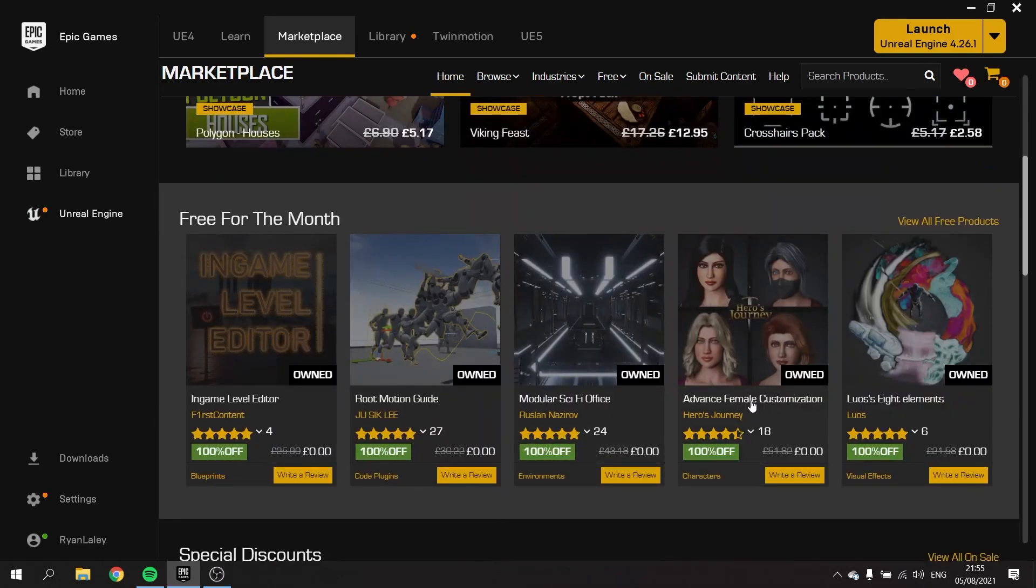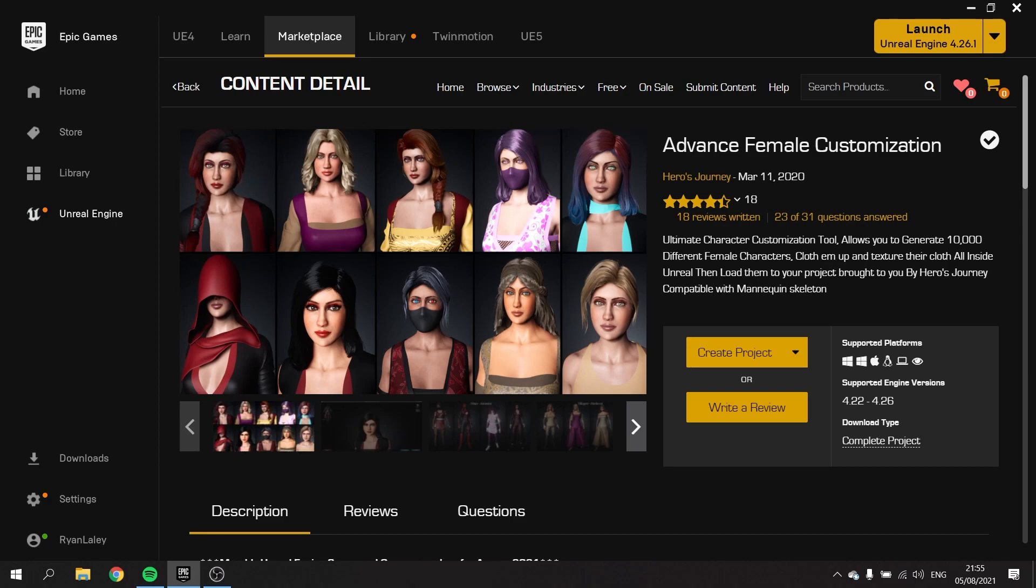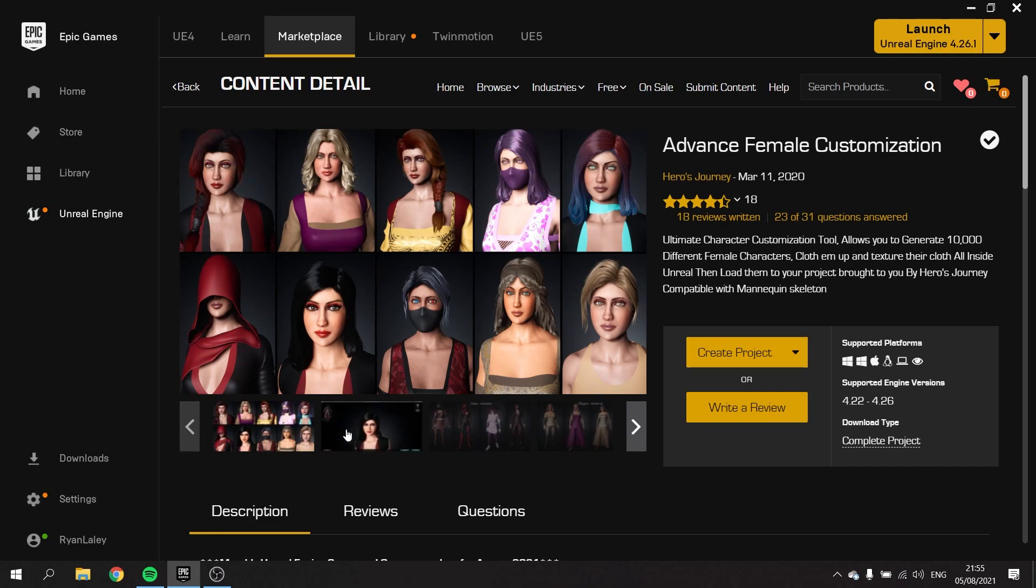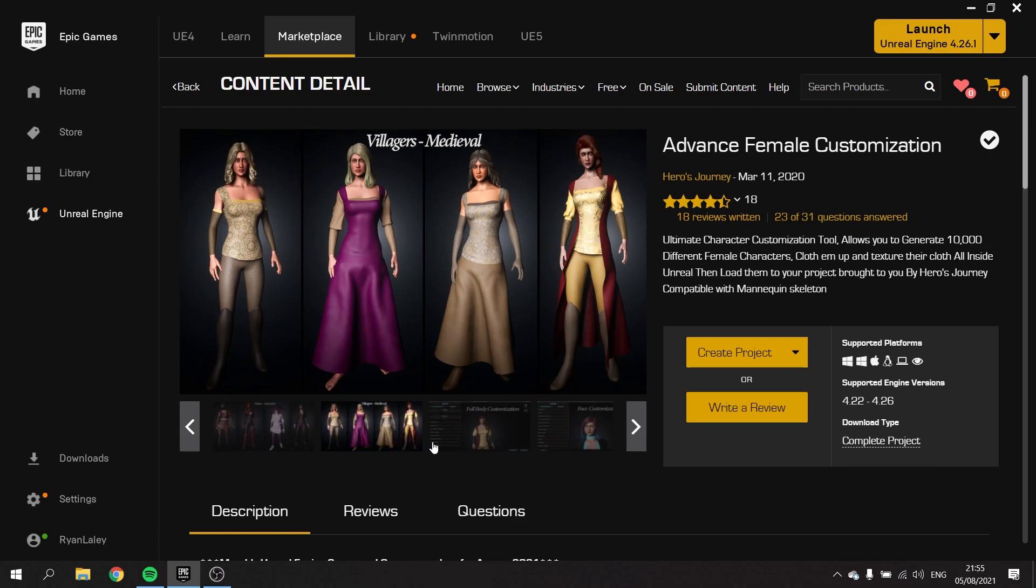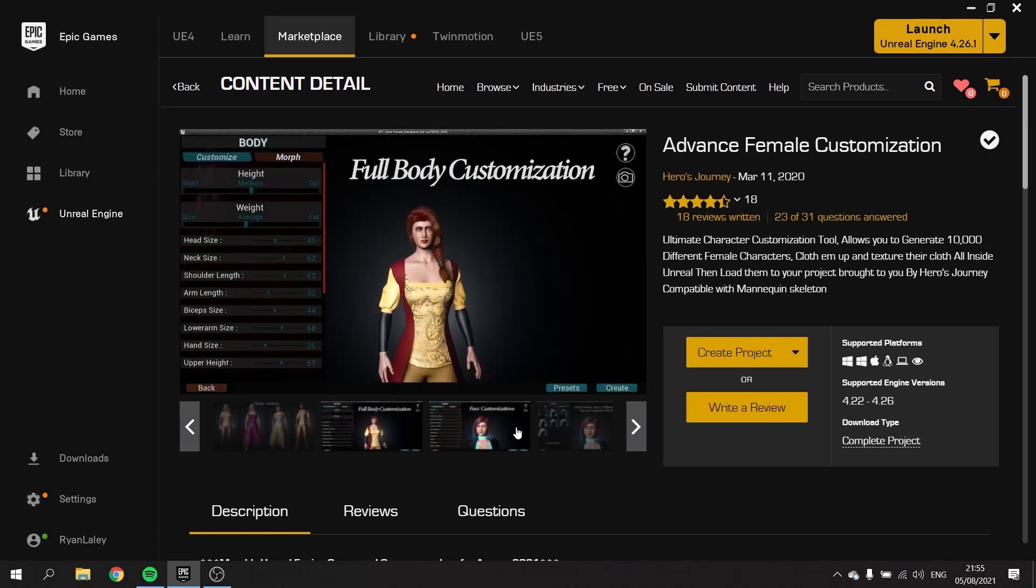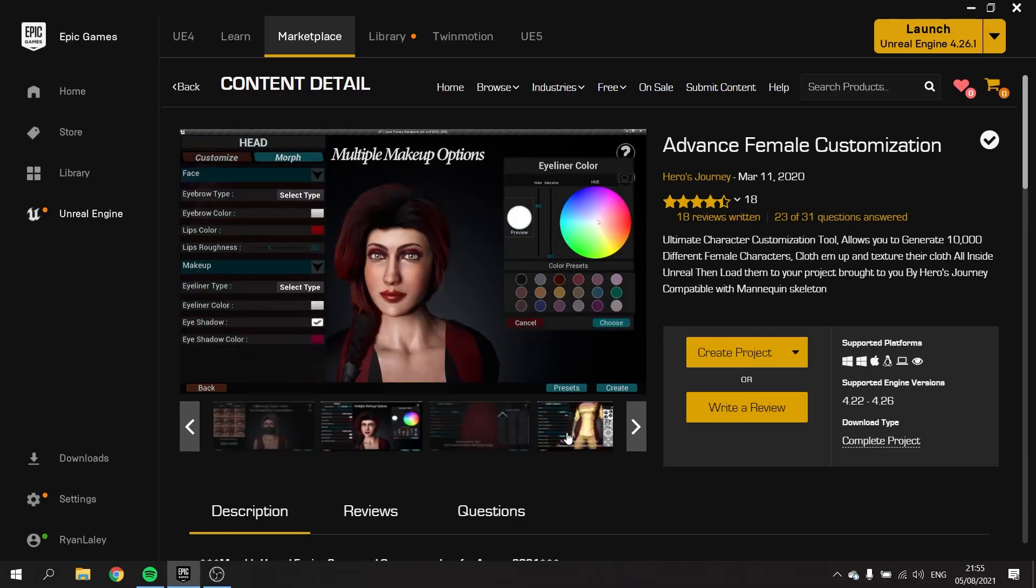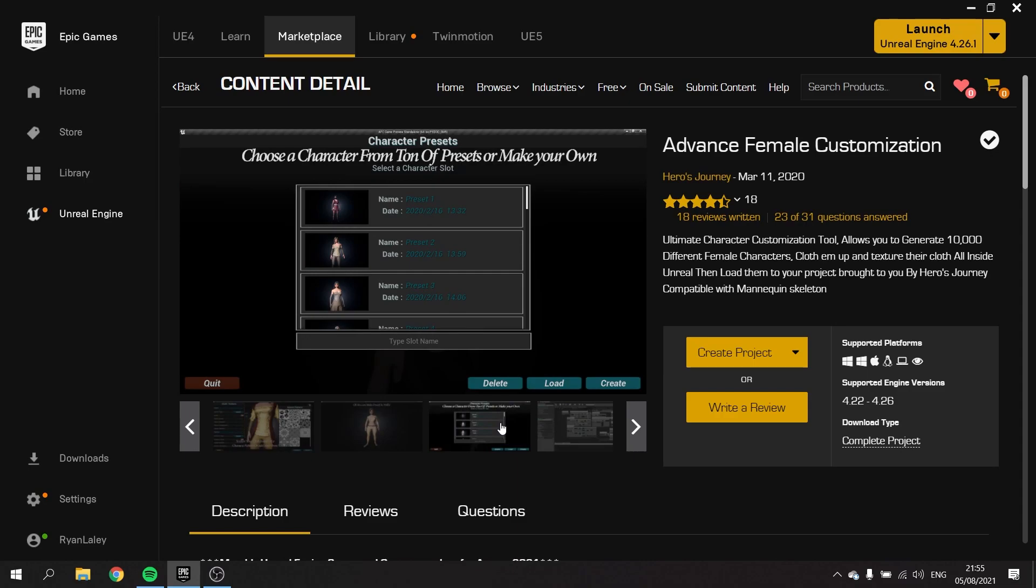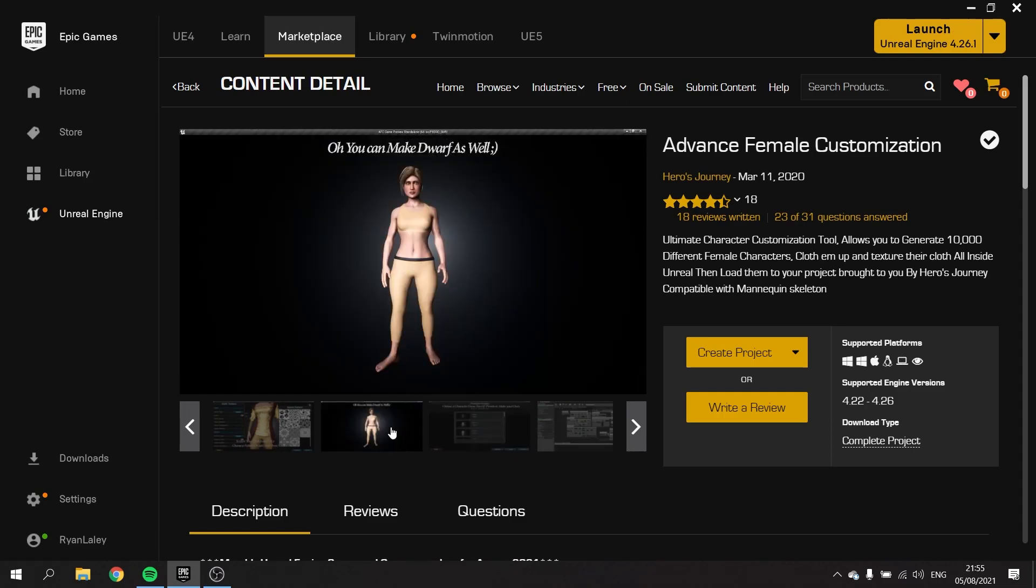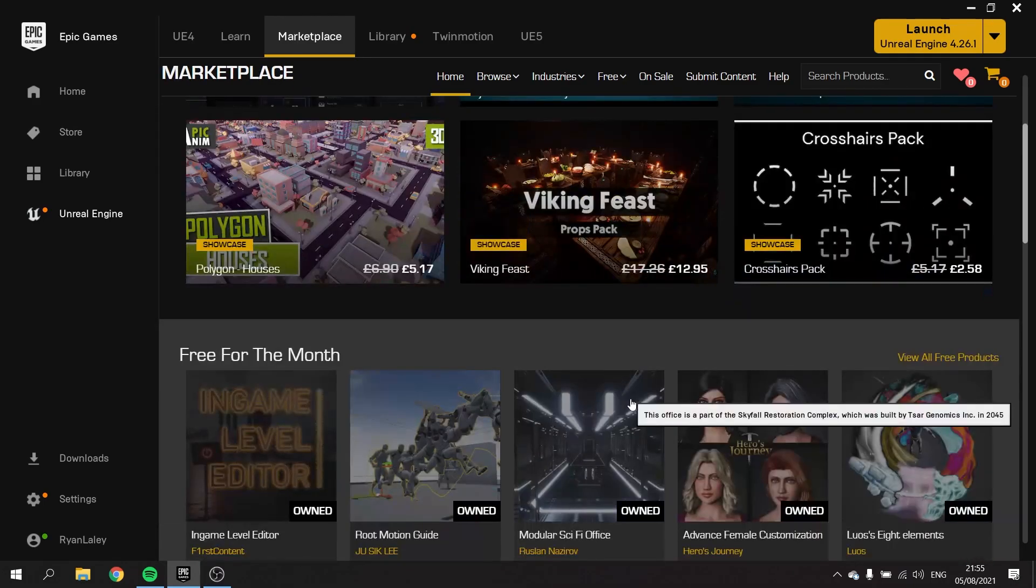We also got advanced female customization. Ultimate character customization tool allows you to generate 10,000 different female characters, with textured hair and cloth, all inside Unreal, then load them to your project. I'm guessing by this that it will generate an asset for you that will then export out, and you can put it into another project, possibly. We could probably do something with that. In fact, I think we will do something with that.